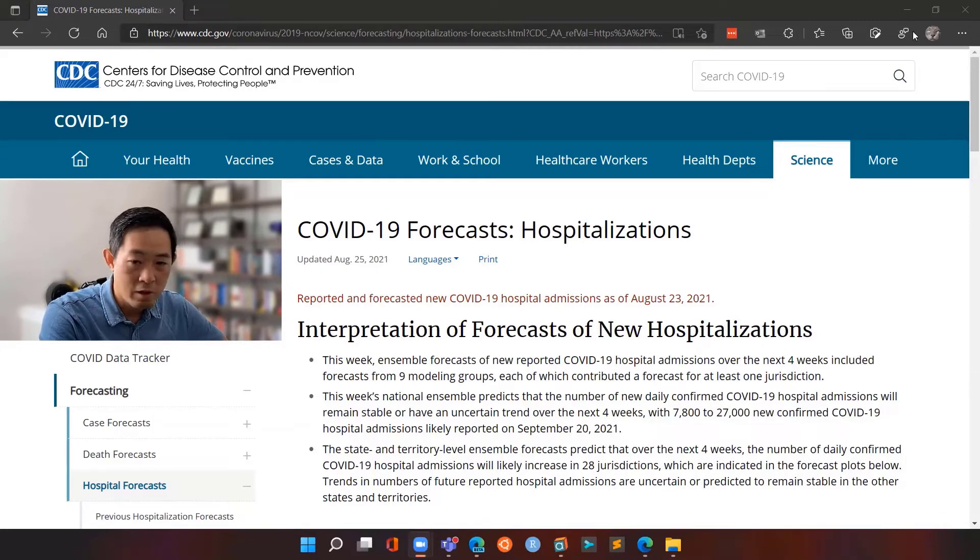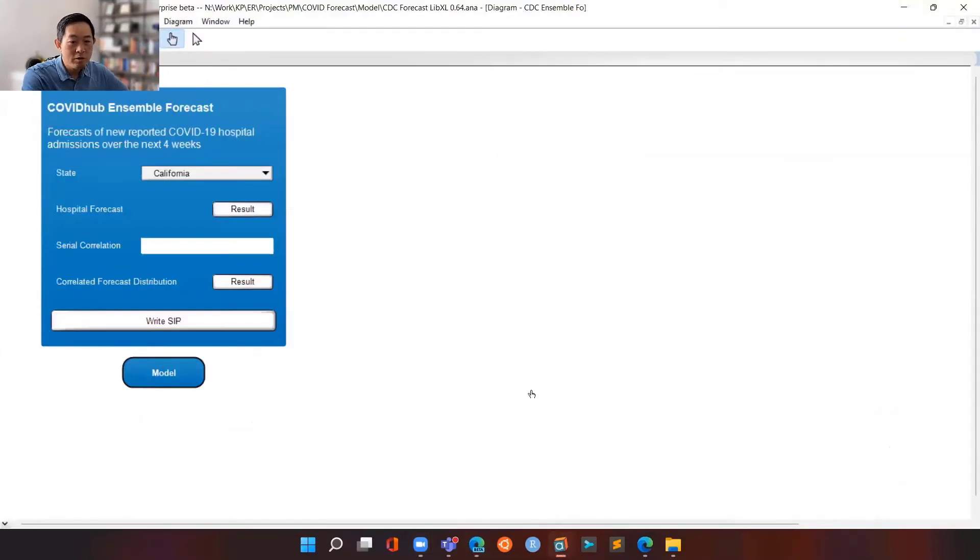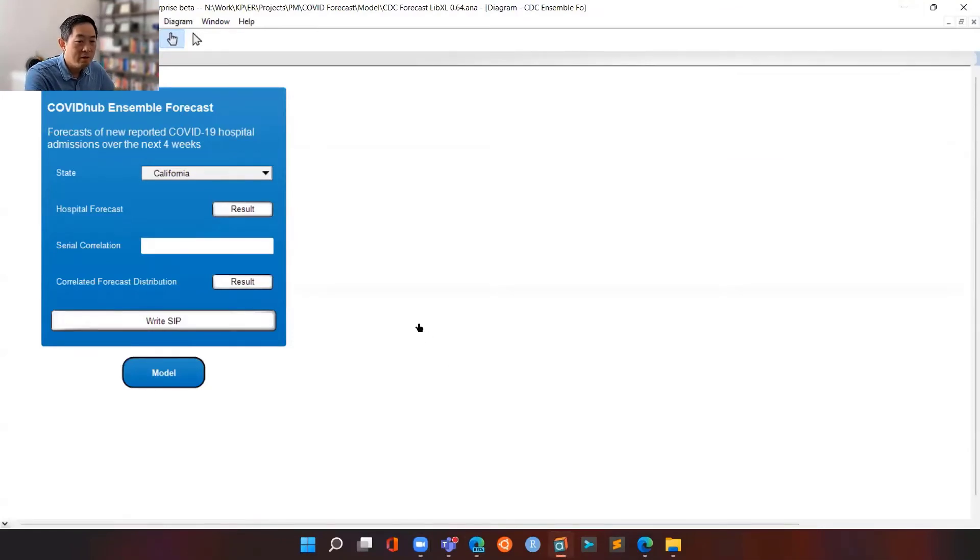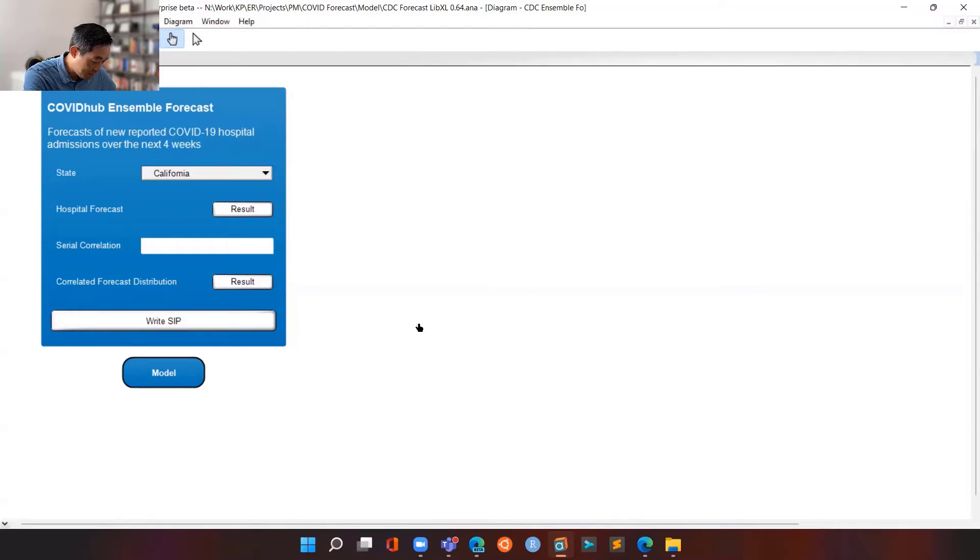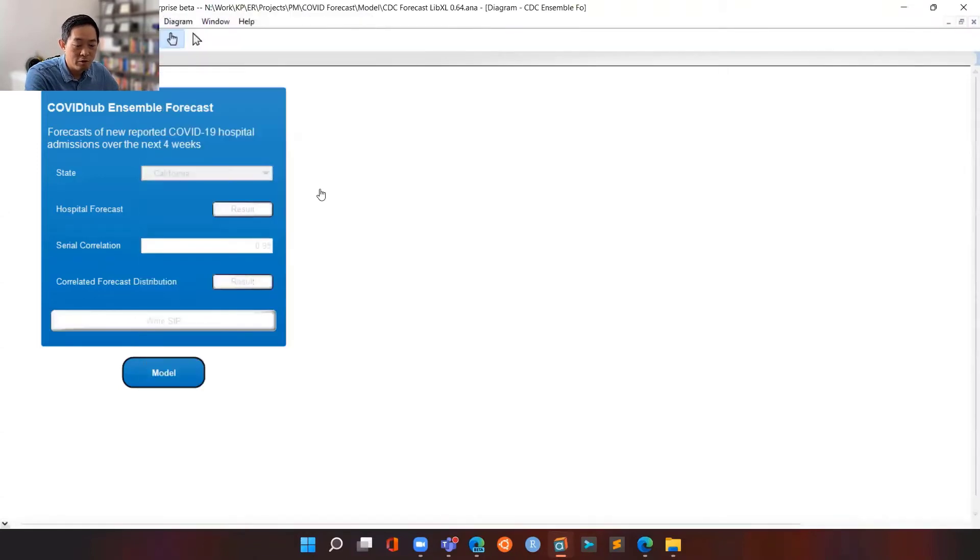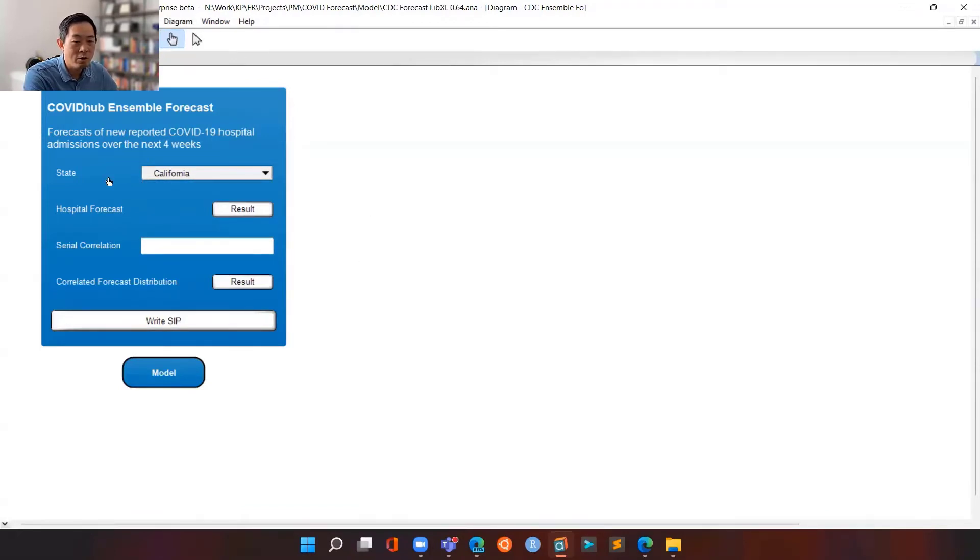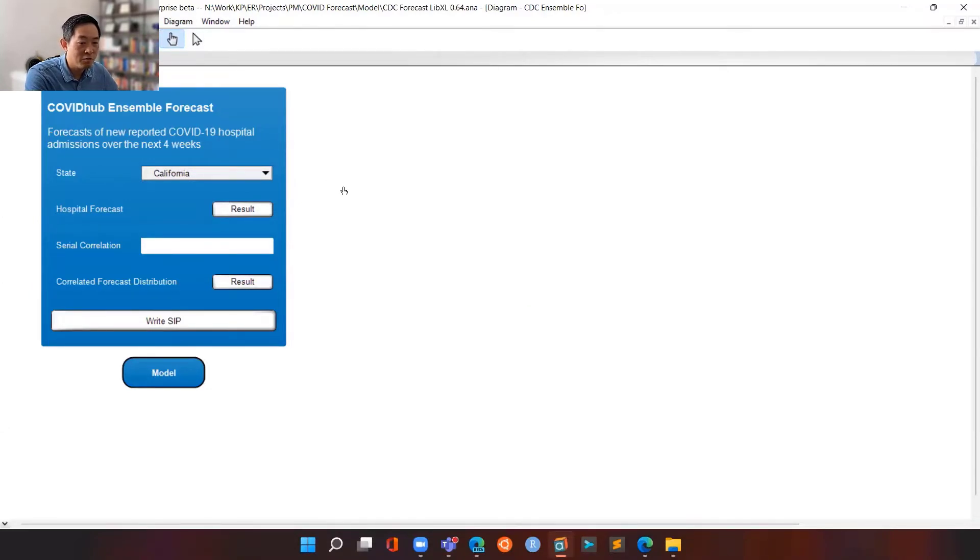So on to details of the model. So this is the model in Analytica. And based on the CDC forecast, it basically allows you to pull a forecast for the various states here in the US for the next four weeks. So for today's example, we will use California. And the way that works is, once you select a state for the forecast, the next thing you need to do is really just pull the forecast results from the CDC report.